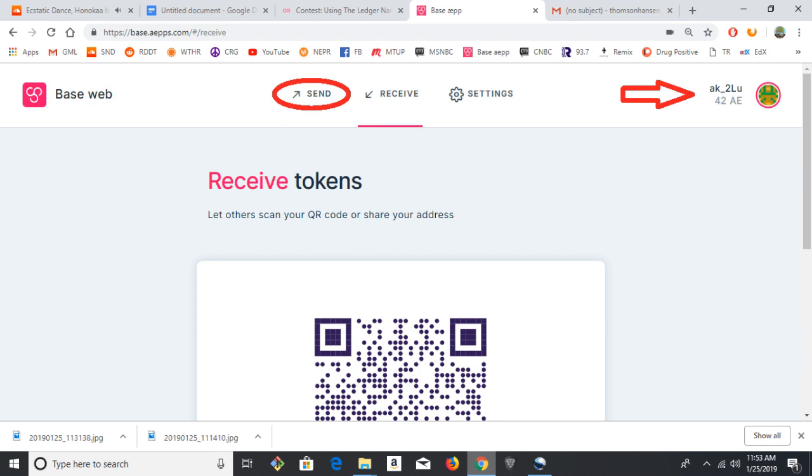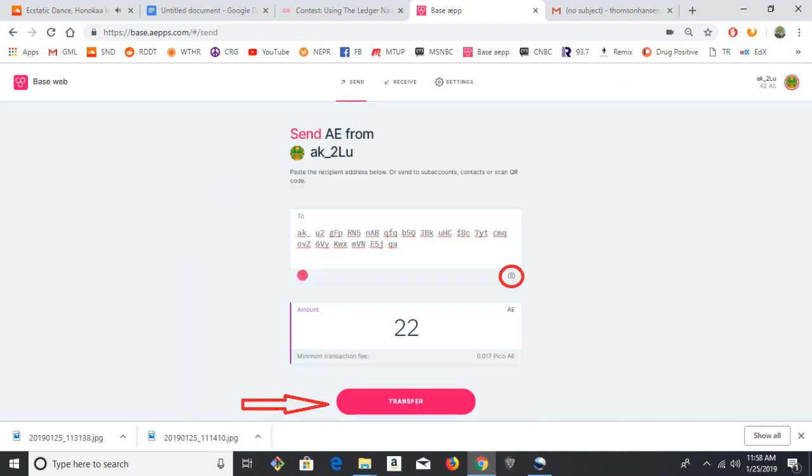So to send a transaction, click the Send button at the top. And you can put in the address. You can paste it in there, as I have done.